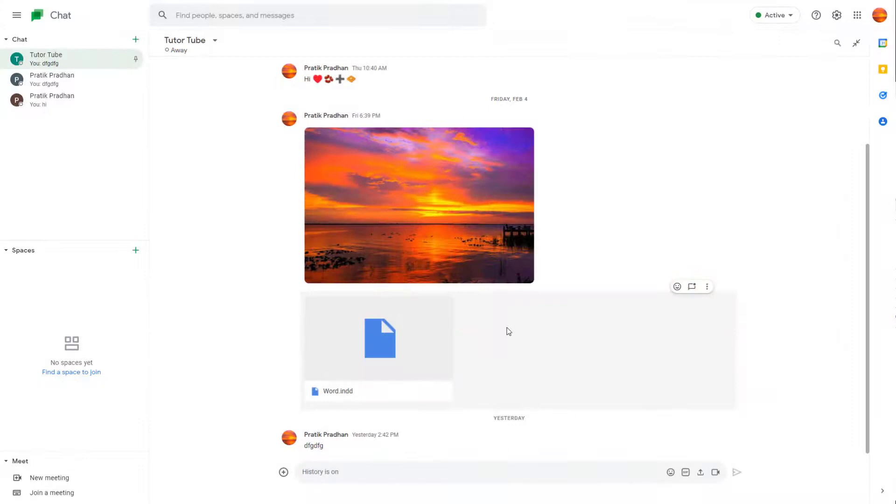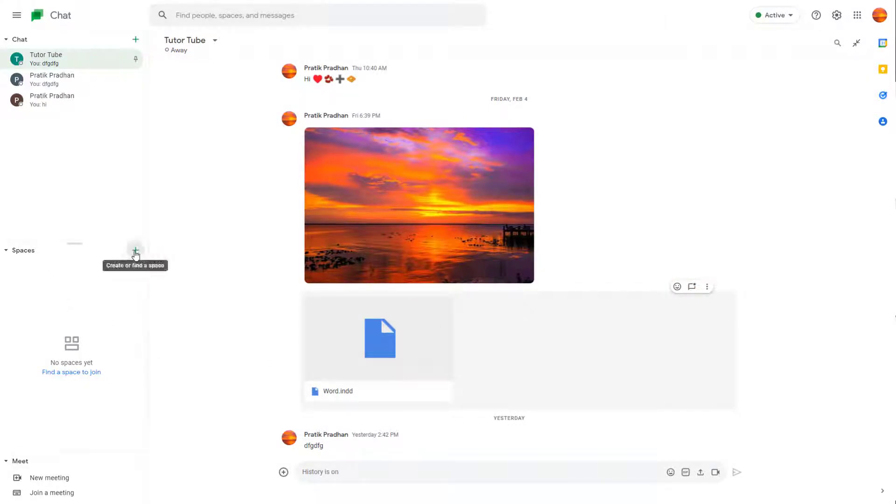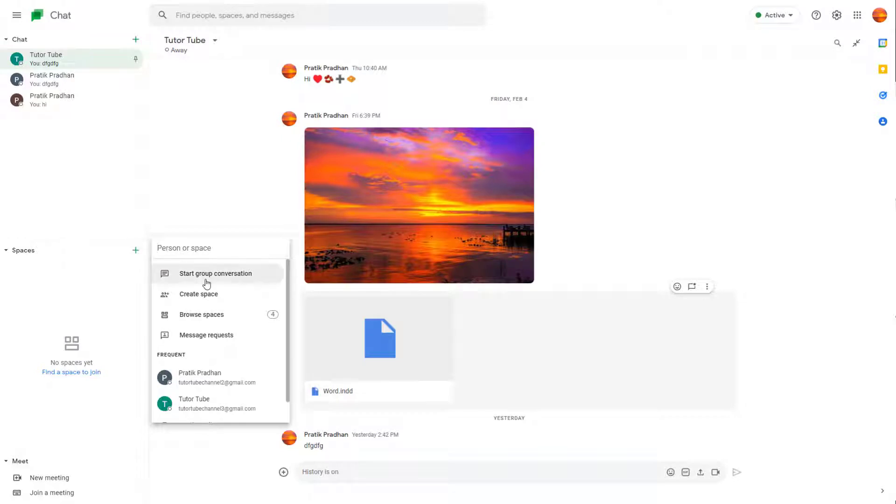Apart from regular groups, you can also create spaces. So to do that, you can go over here and click on the plus button. And over here, you can see create space is an option.